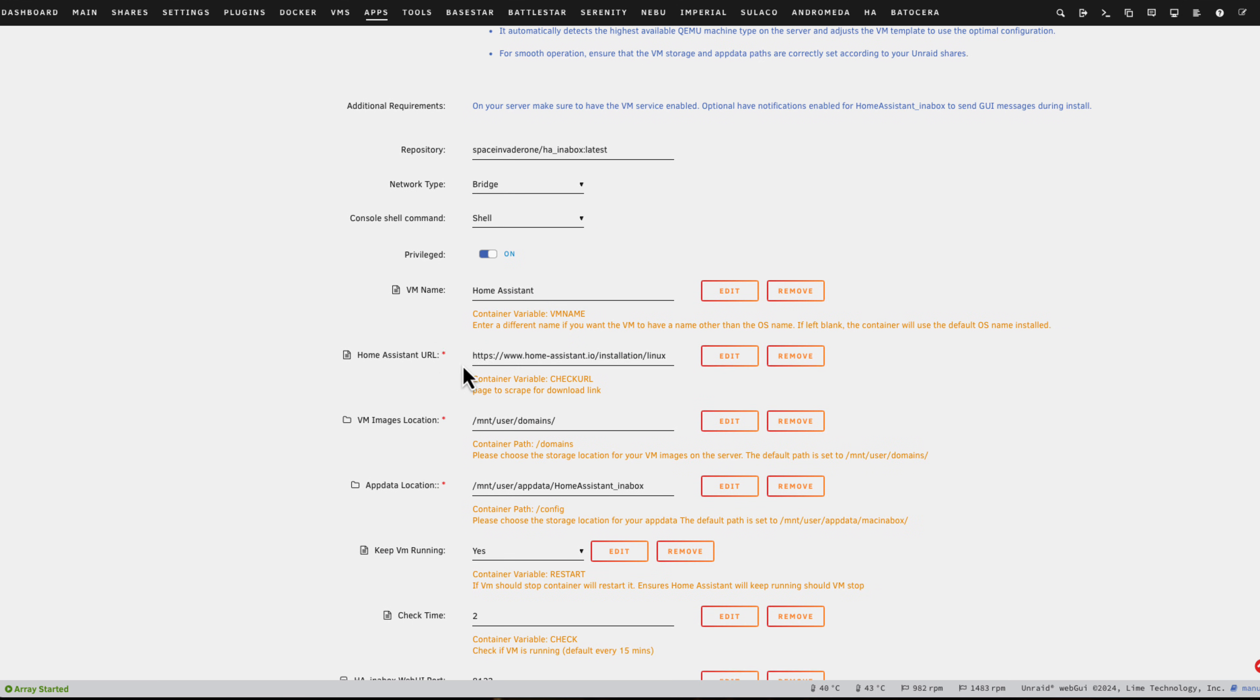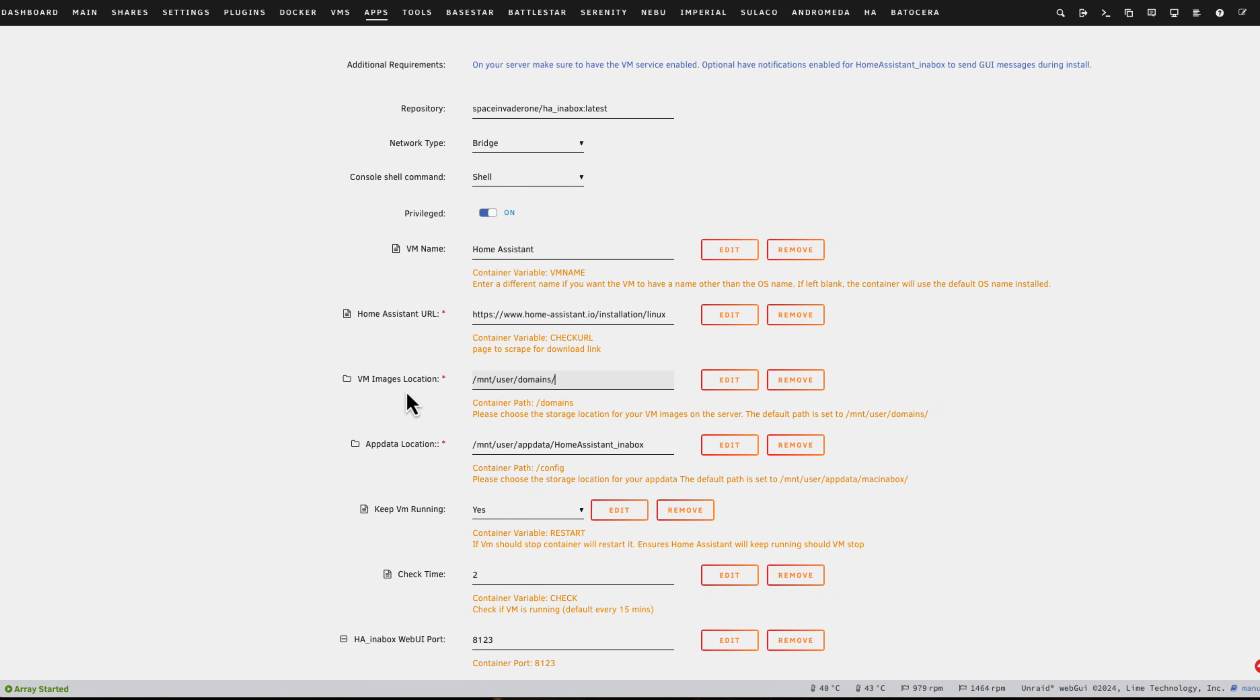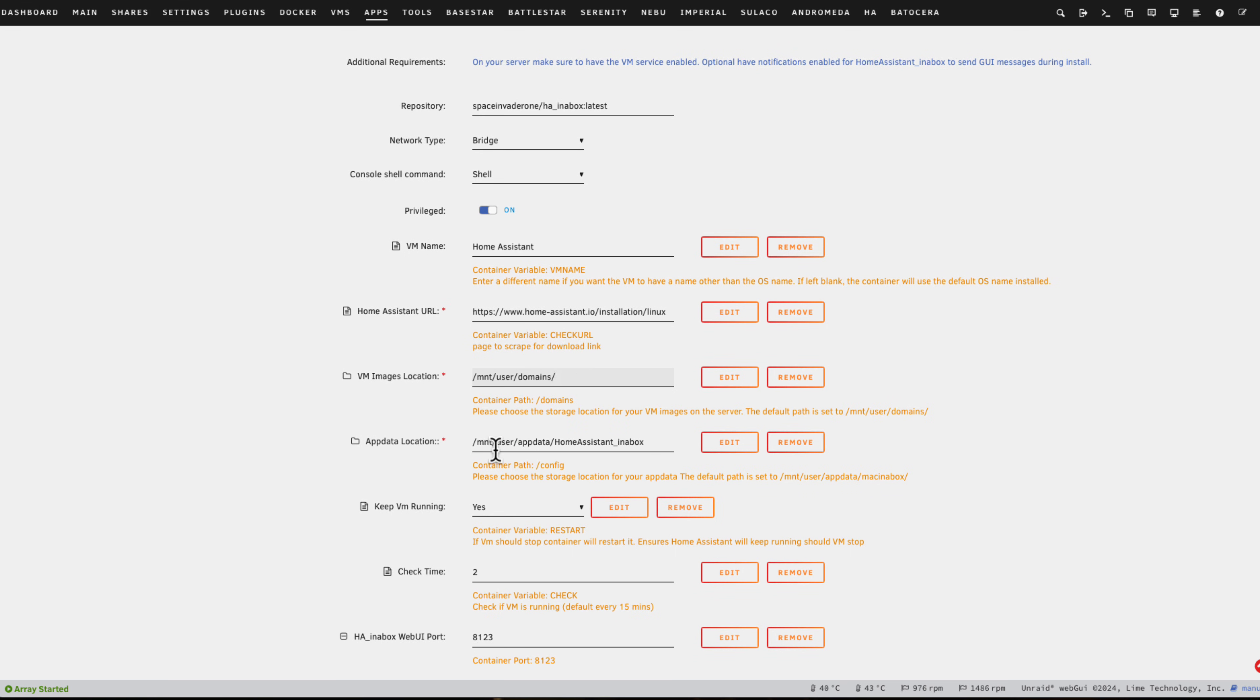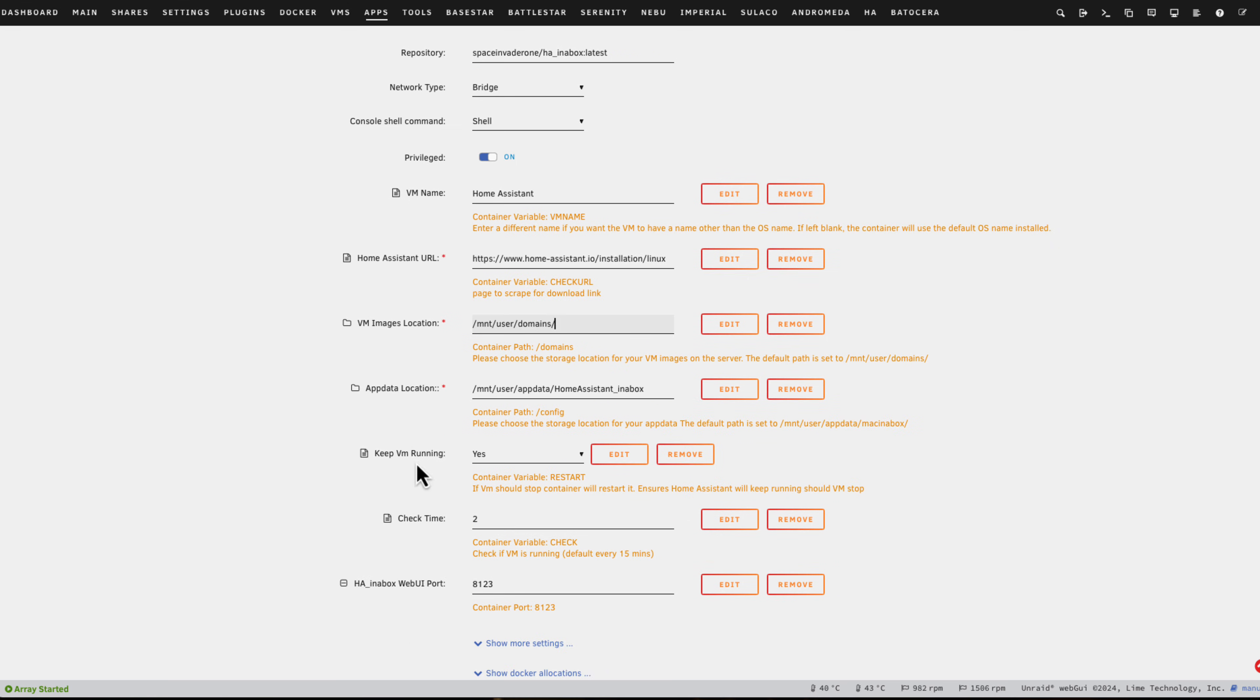At the top here there's just some brief information about the container. If we scroll down here we can put in the name of the VM—just change this if you don't want it to be called Home Assistant. This Home Assistant URL here, leave this as it is. This is just the URL which the container will scrape to find the actual download link. Here under VM images location, just set that to wherever you store your VM images. For most of us that's going to be the domain share.